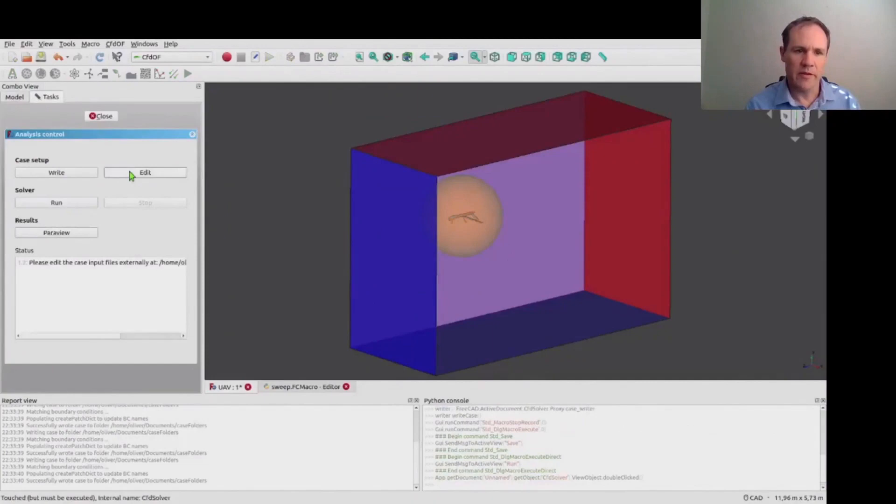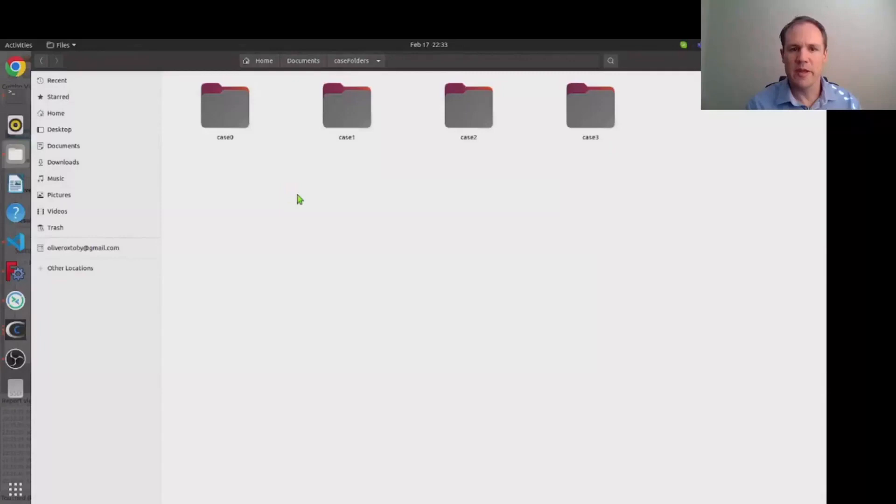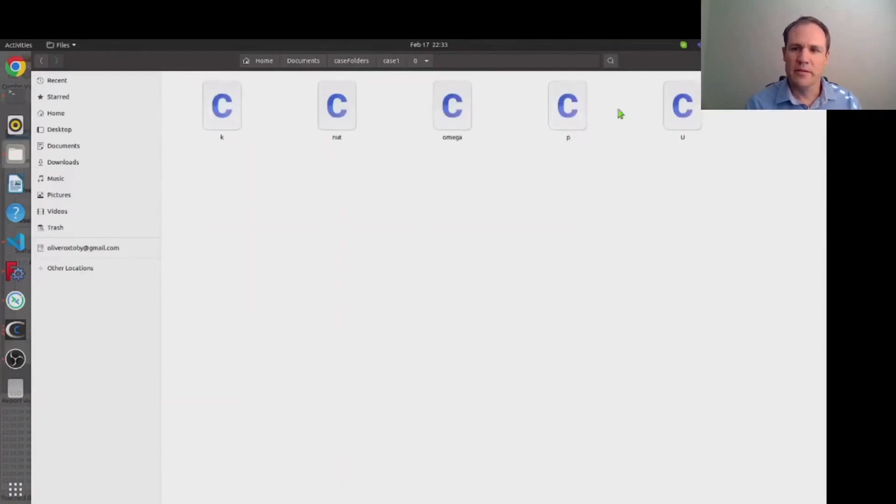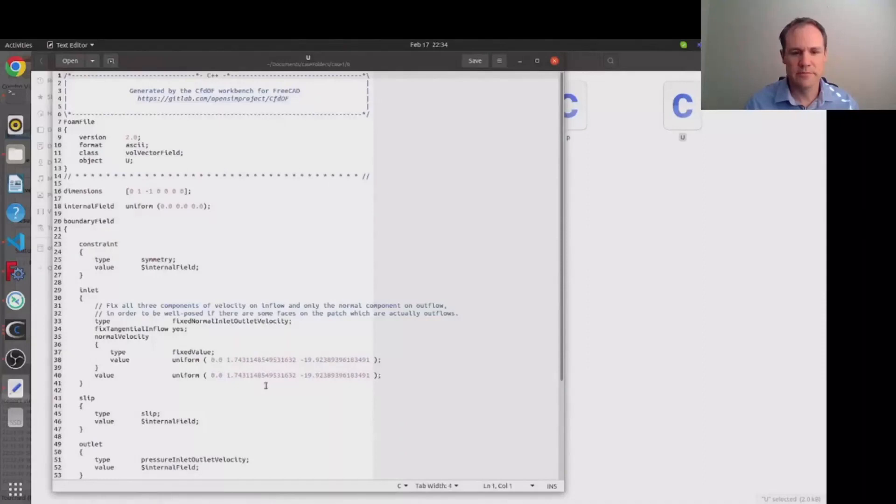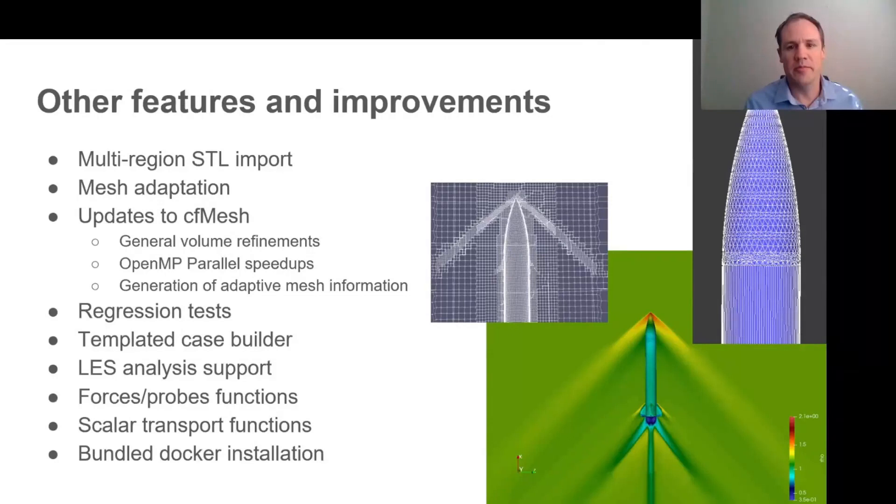And you can see them here, these four OpenFOAM case directories. And here you see the modified velocity in one of these examples as the inlet velocity. So that was just a whistle-stop tour of a typical type of analysis that one might want to create with CFDOF.